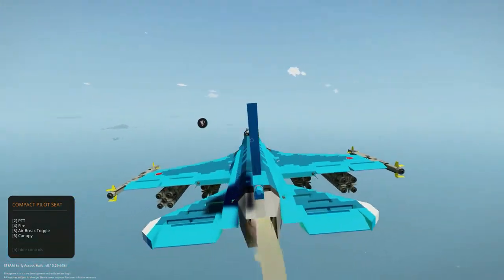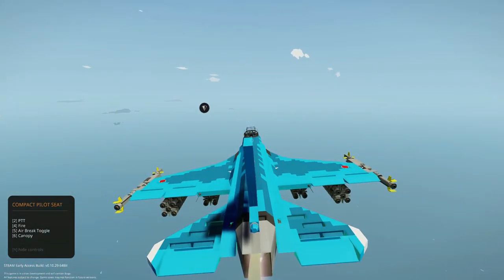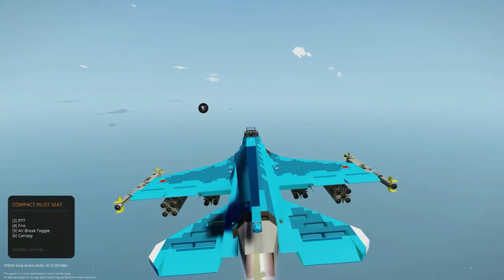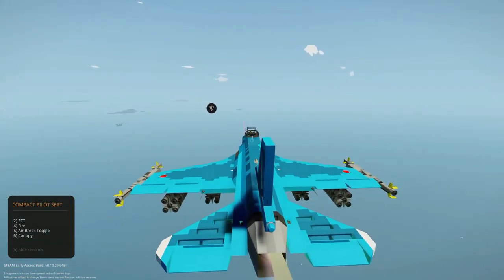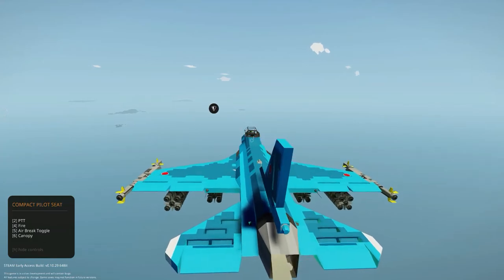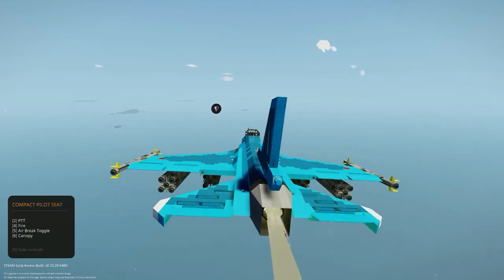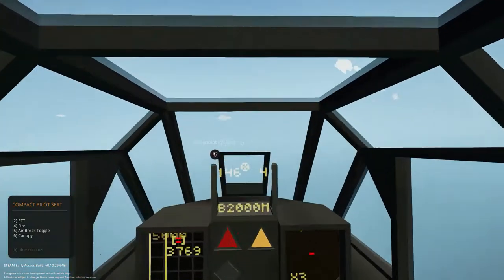Okay, coming in for another attack run. Hopefully we can sink it this time.